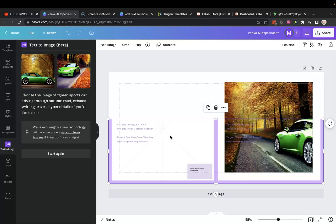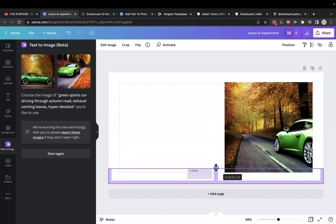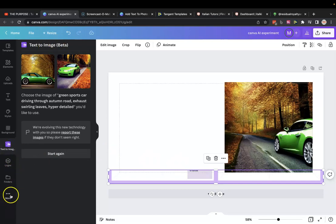So what we're going to go through is basically this brand new tool on Canva. I'm assuming you have to be a Canva Pro member, but it's basically called text to image. And to find it, you just got to click more and then press text to image. Very easy to do.